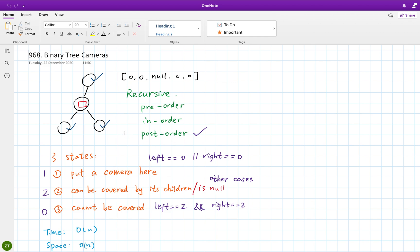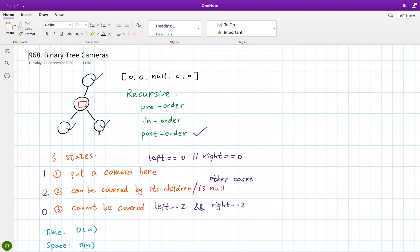Why? Because, for example, for this node, whether we want to put a camera here is based on its children's state. For example, if one of its children cannot be monitored, we need to put a camera here. Or both of its children can be covered but does not have any camera. This state cannot be monitored. So the current state is based on its children's state, so we need to do a post-order.